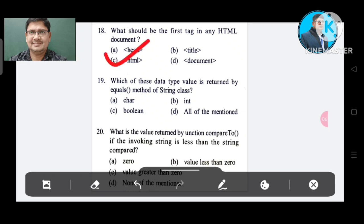Question number 19: Which data type value is returned by the equals method of String class? Option A: char. Option B: int. Option C: boolean. Option D: all of the mentioned. The correct answer is Option C, boolean.